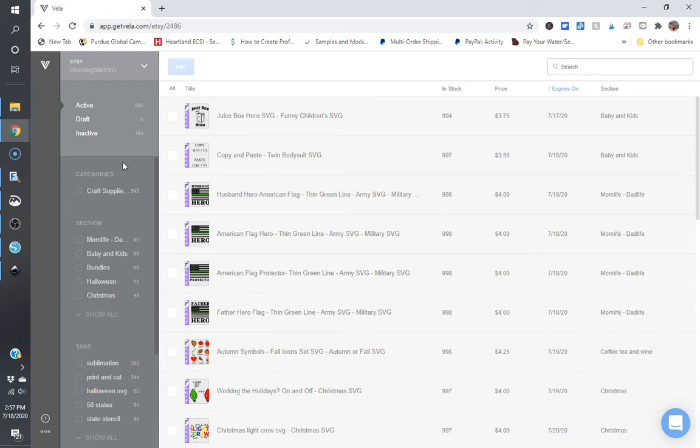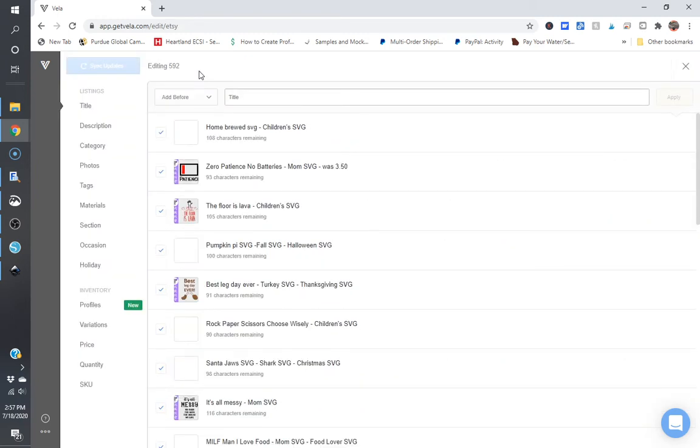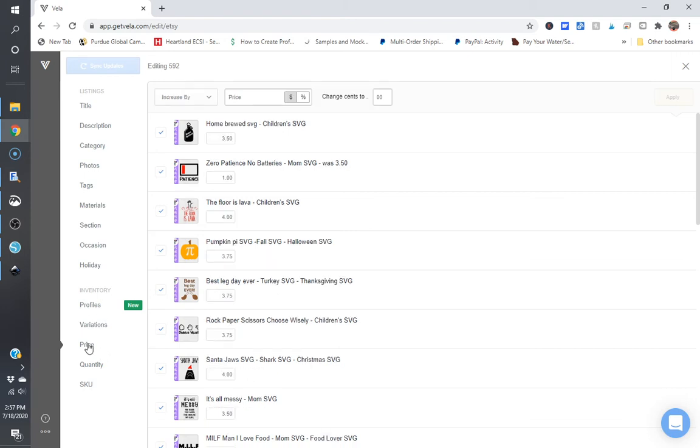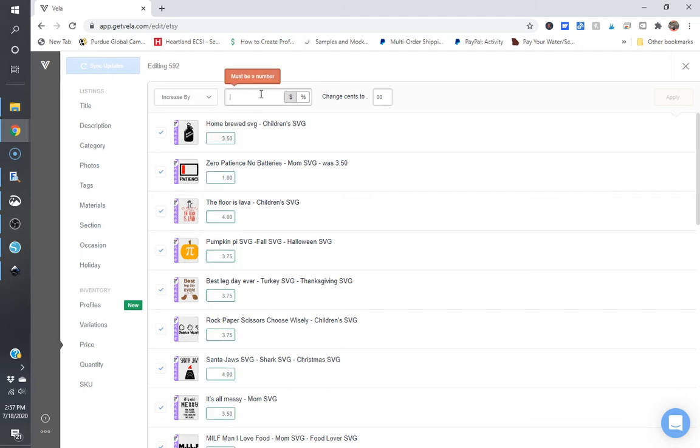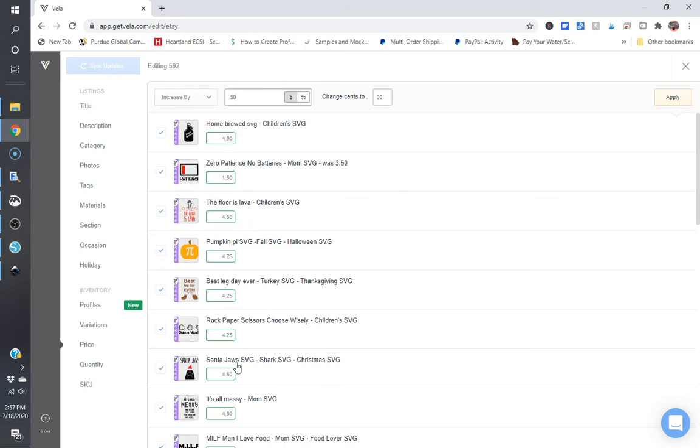So if I wanted to click on all 592 listings and click on edits, I can go to price and I can increase price by a certain percent or by a certain dollar sign. So I can increase my price by 0.50 and you can see, I'm going to delete that now. This is 350. I'm going to increase everything by 50 cents. It would increase all my listings by 50 cents.